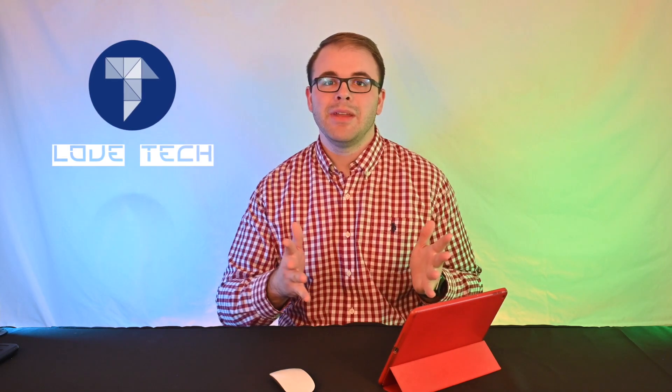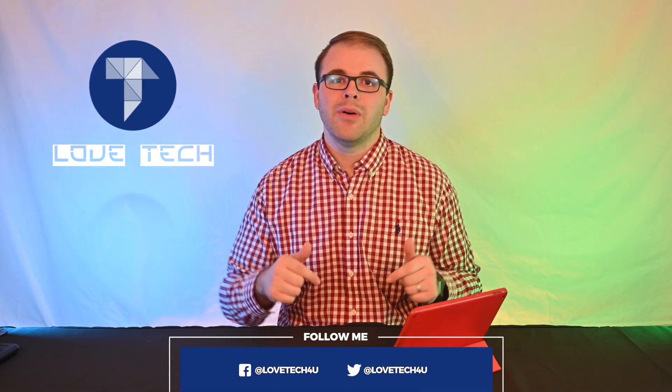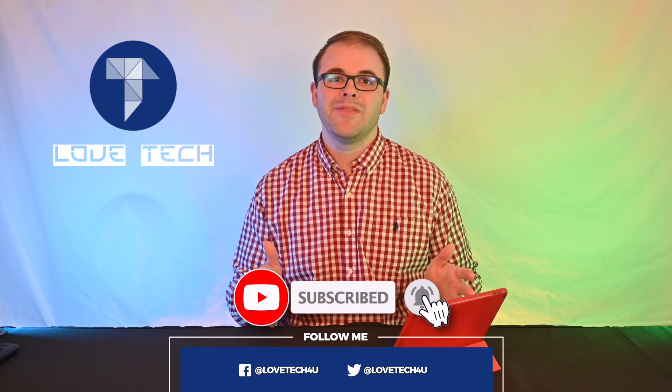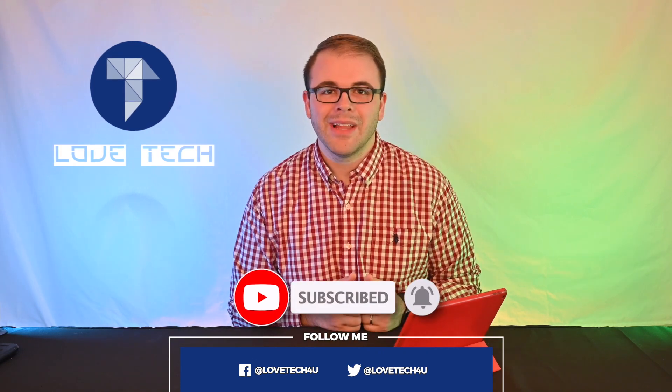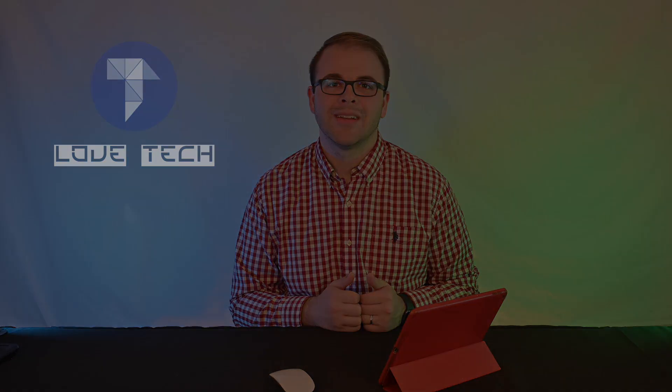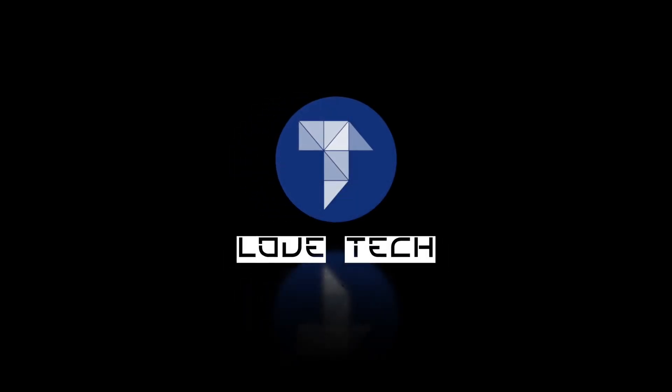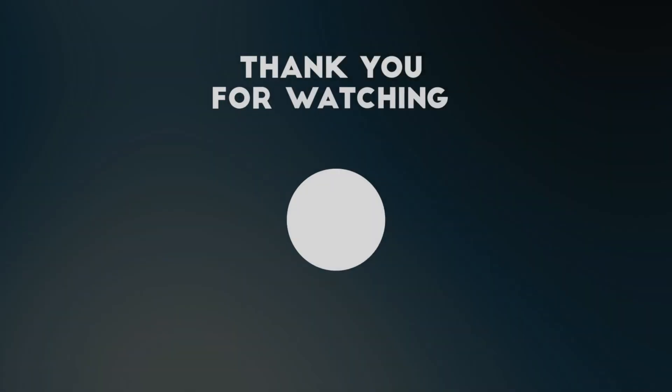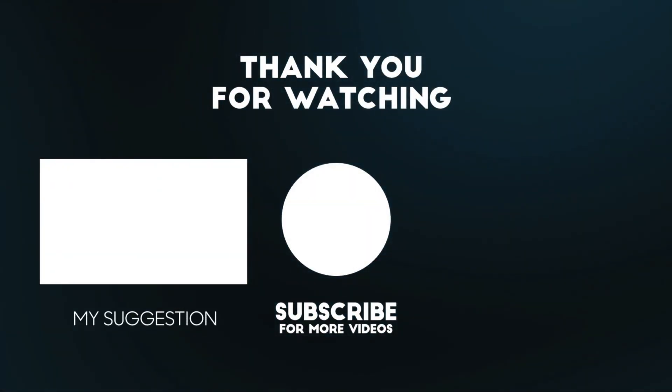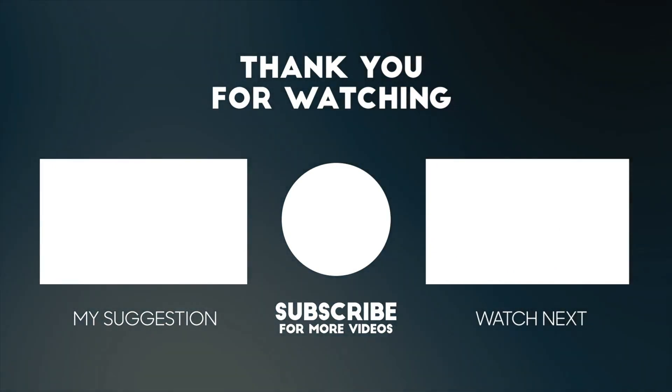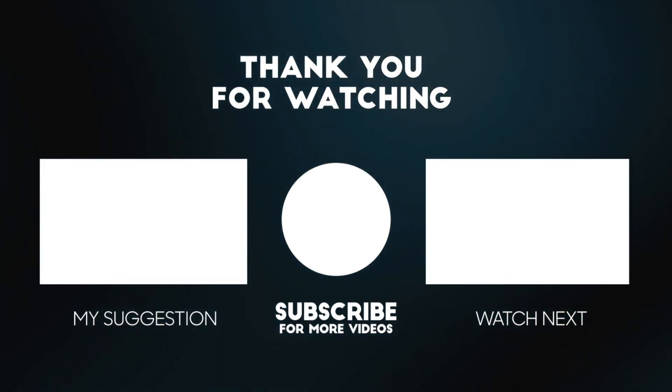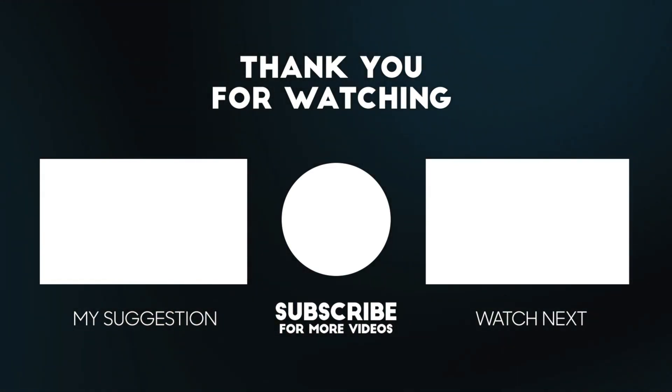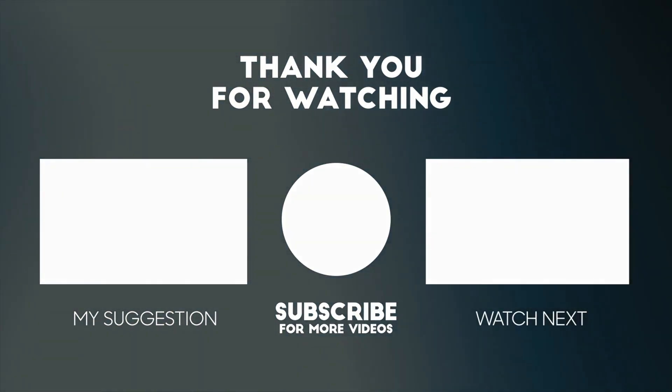So guys, let me know what you think of the review. Leave your comments down below, hit the like button, click the subscribe button, share this video, make it go viral, and we'll see you next time in another Love Tech video. Bye.